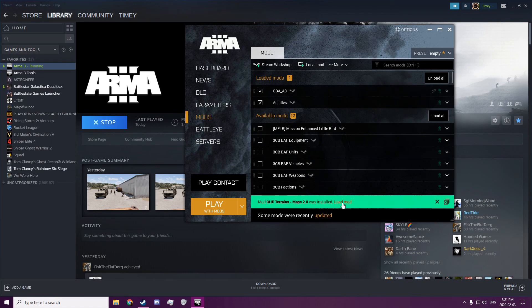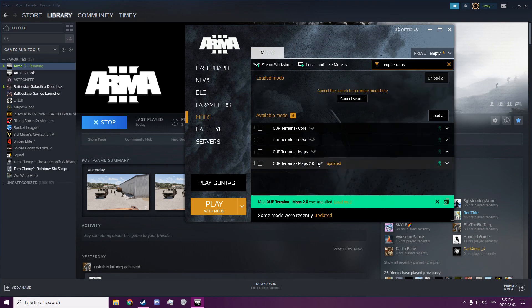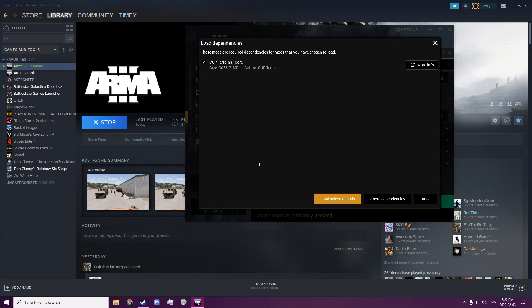So you can either do it here, or you can click CUP Terrains and then Maps 2.0.